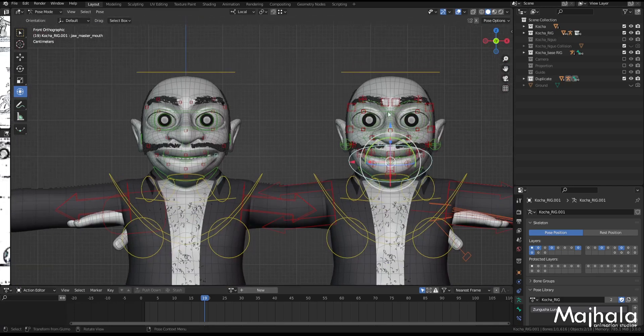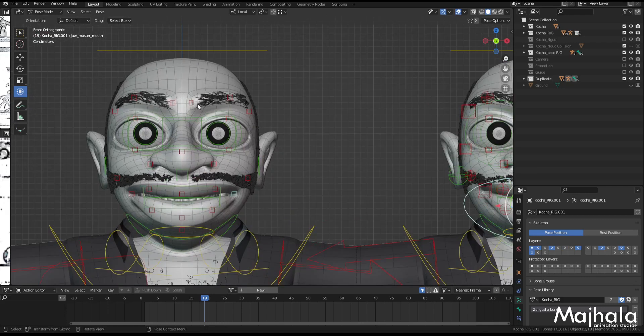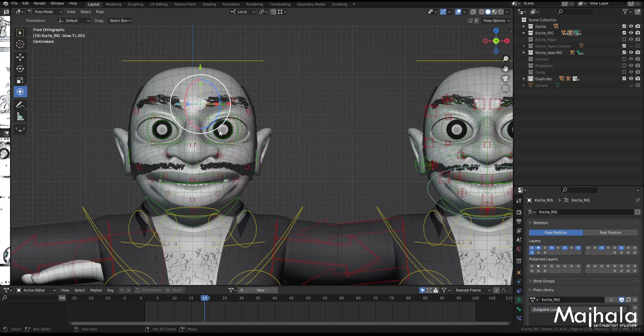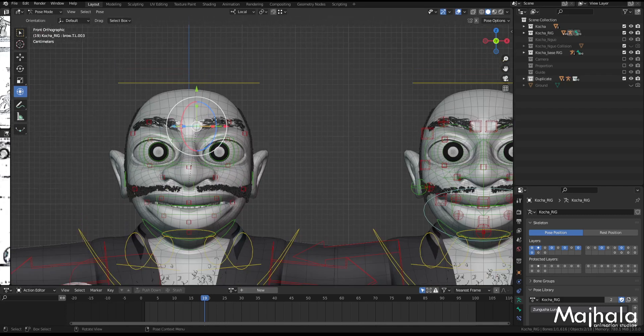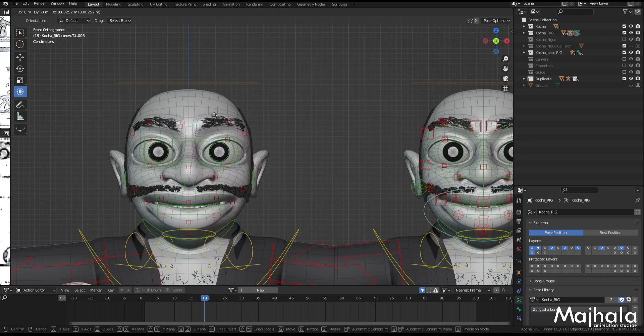And you can see if you want to position it differently like this, you have that control.